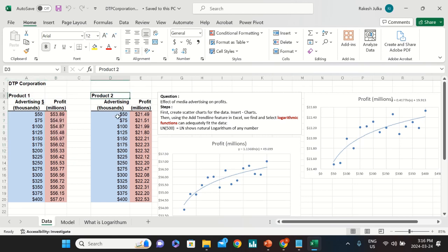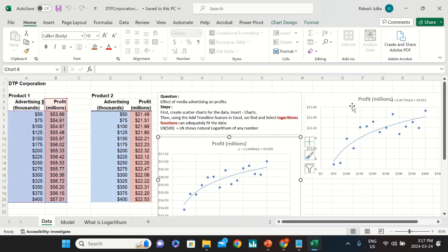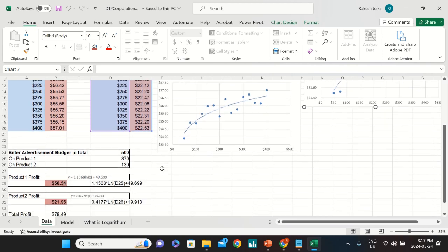For product two, if you make some advertisement expenses, the profit will also change — it goes up and down a little bit. The key question is: what will be the effect of multimedia or media advertisement on profit? I have already created some scatter charts to explore this relationship.